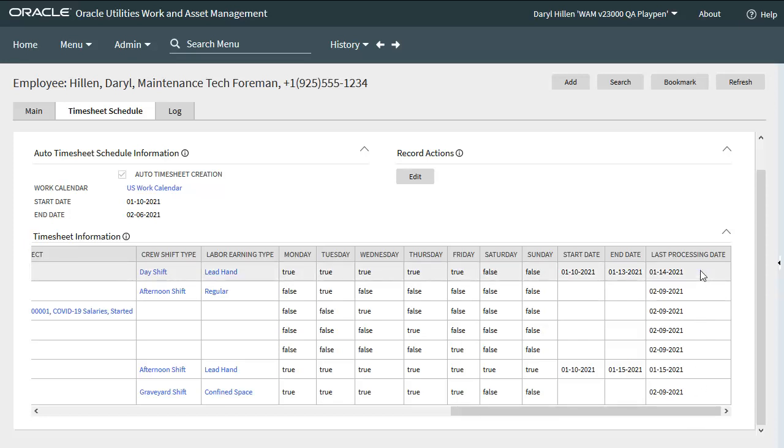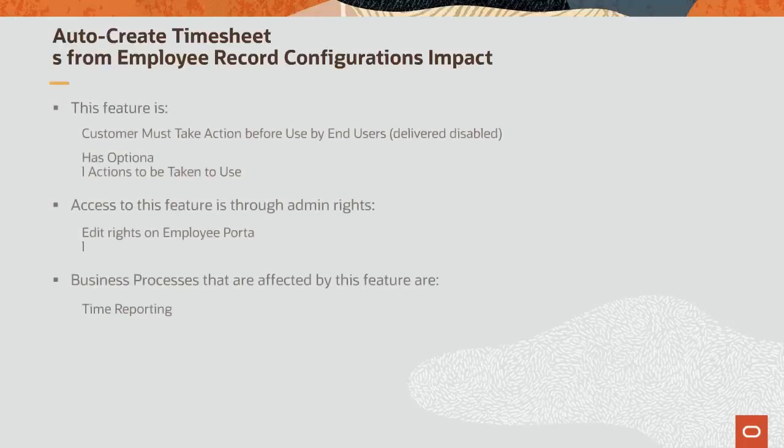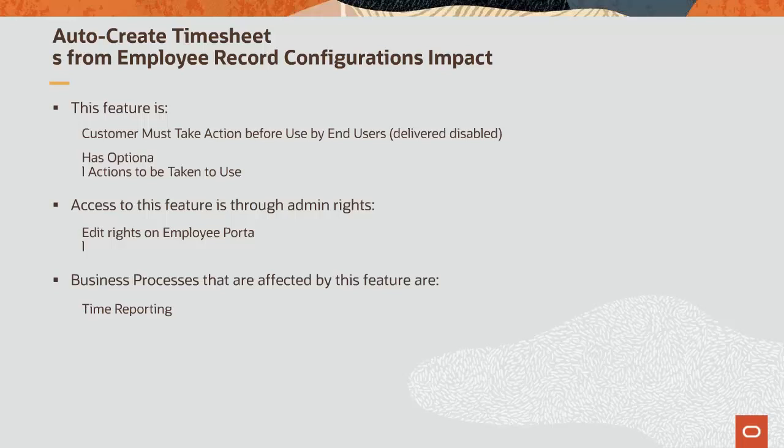What about does it for this demonstration? Let's go back and look at some implementation advice. In this section, we provide implementation considerations and setup instructions for the enhancements covered. Auto-create timesheets from employee record configurations. The customer must take action before use by end users and will have a small scale impact on your current business processes. Has optional actions that need to be taken to use. Can be accessed using admin rights on the employee portal. The business process associated with this feature is time reporting.